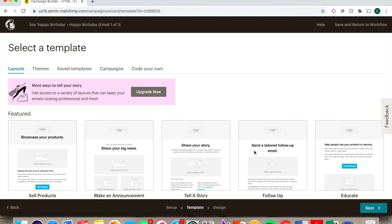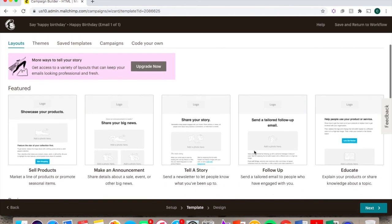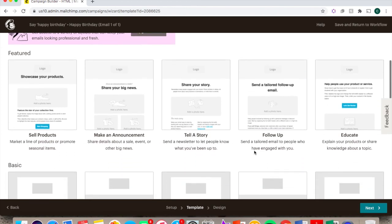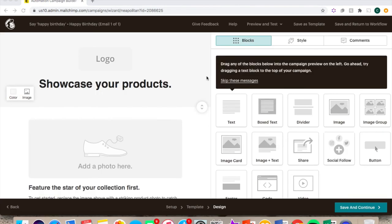You can then proceed to picking your email template, and design it as you would any email. Thank you for watching. This tutorial is available in French as well.